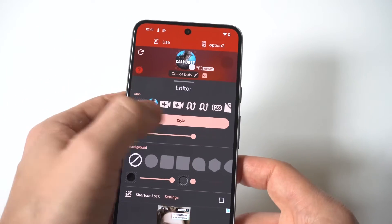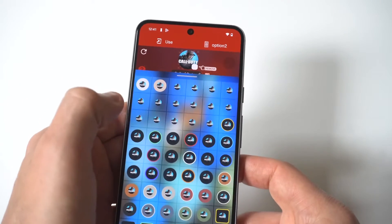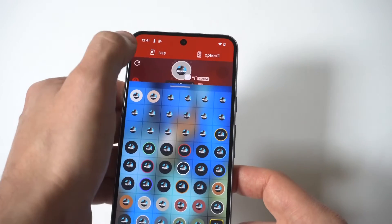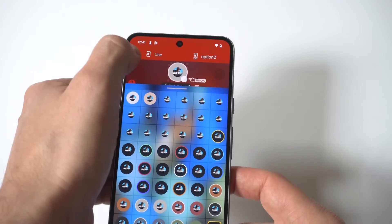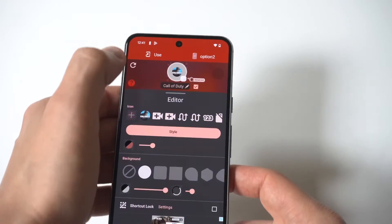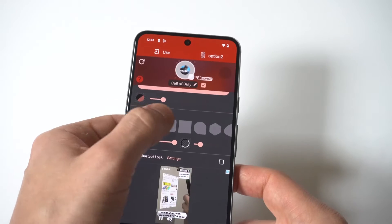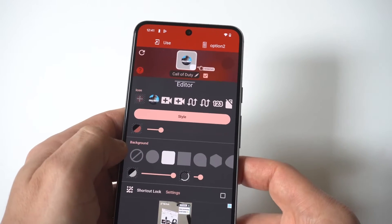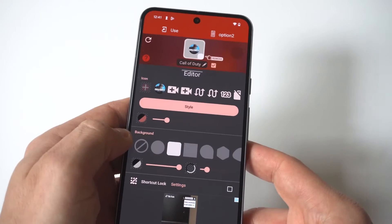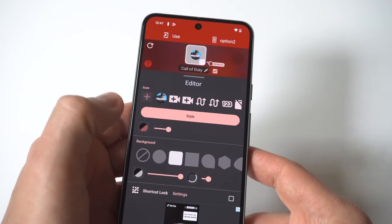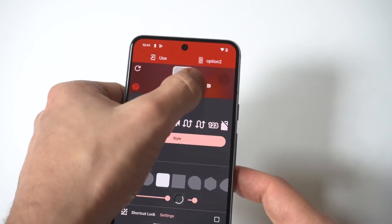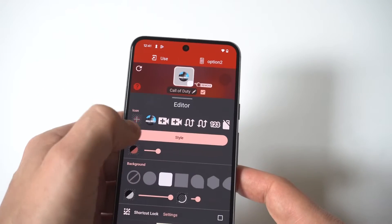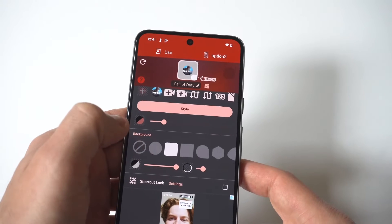If you want to go with the custom options, they have a ton of them within the app — literally hundreds. Whenever you're done and you've found what you want to use, whether it's something they have within the app or maybe an image that you download or want to use as the app icon, you would just click the Save button, and then it's going to add it to your home screen.